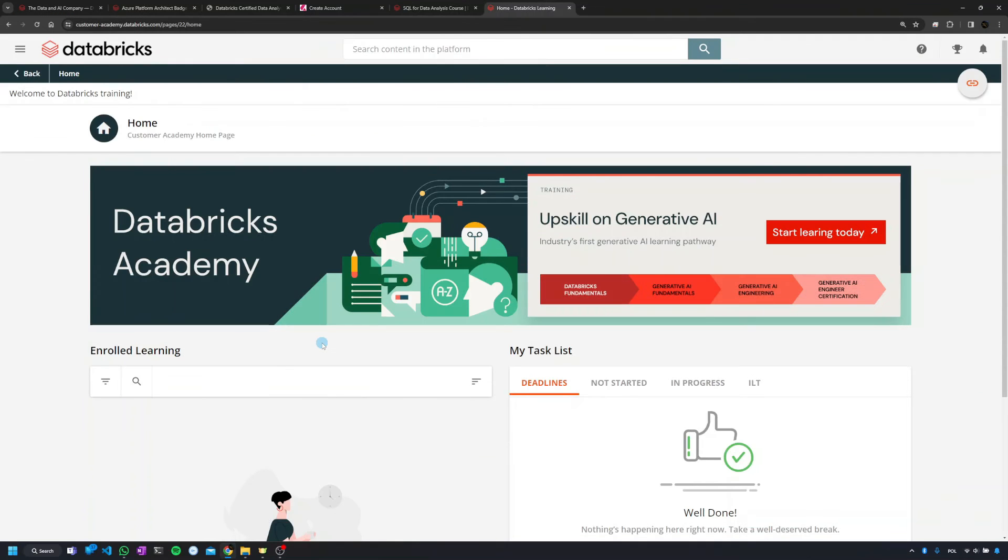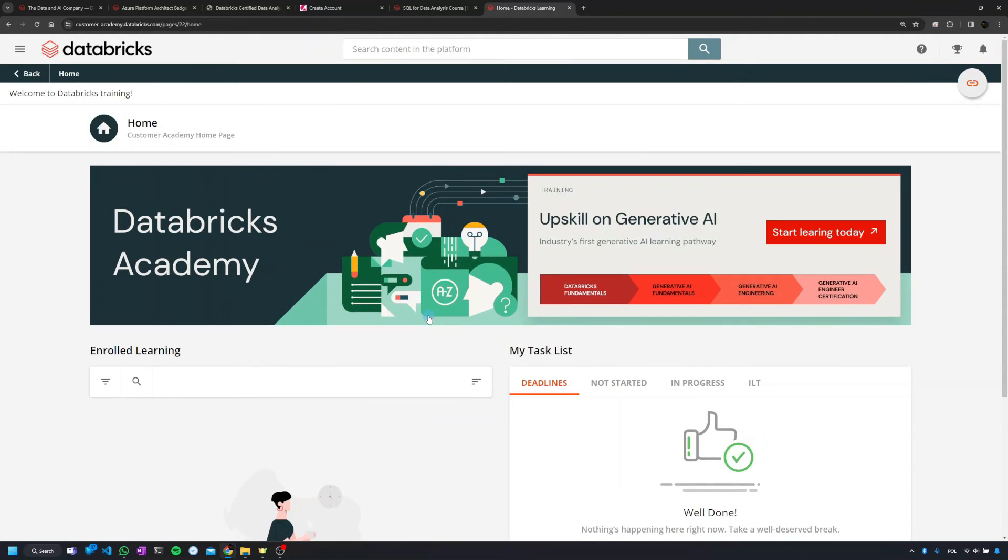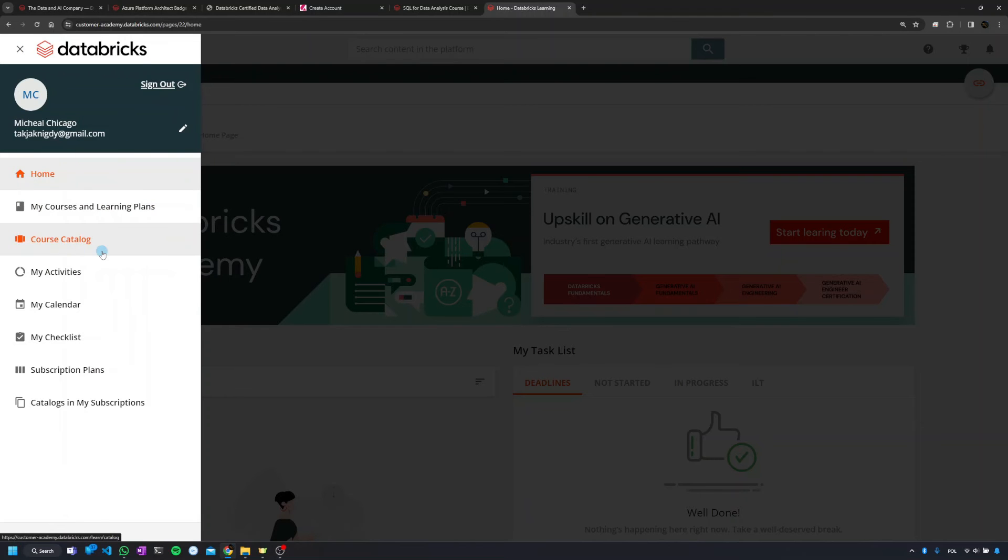And the last thing for today, which you cannot really skip talking about Databricks certification, is Databricks Academy, ladies and gentlemen. And that's how it looks like. To get access to it you'll need to register, but you can register with an email account, at least for the time being. I've done this using a random email account just before creating that movie.